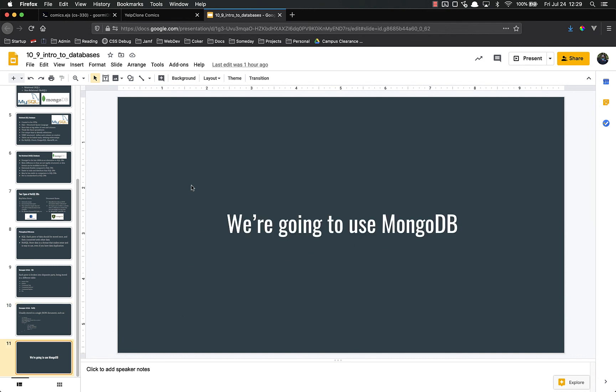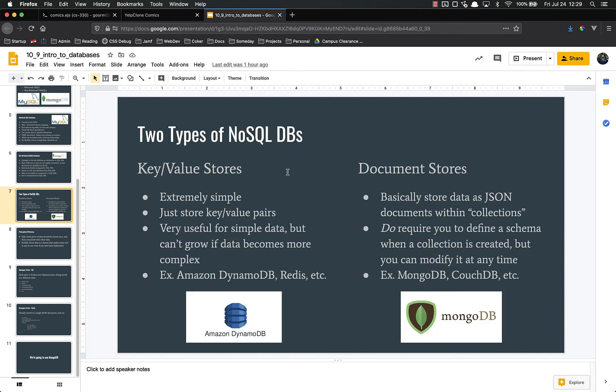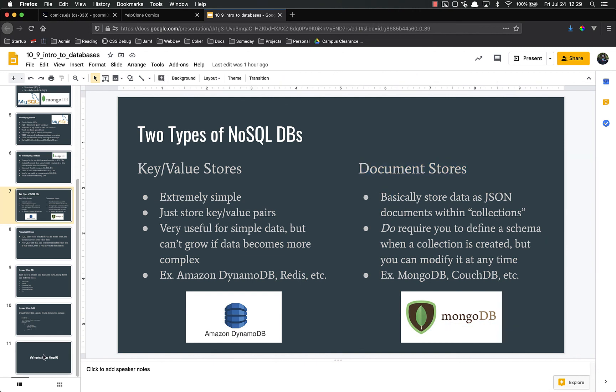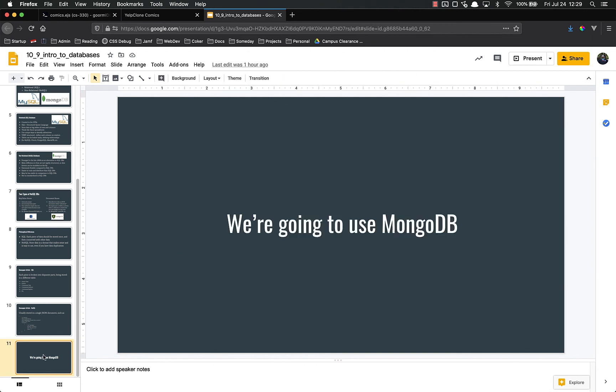For this course, we are going to use MongoDB. MongoDB, if you remember, is a document store NoSQL database. It's by far the most popular NoSQL database, and we're actually going to use their wonderful cloud storage, MongoDB Atlas. So we'll get you set up with that in the next video.